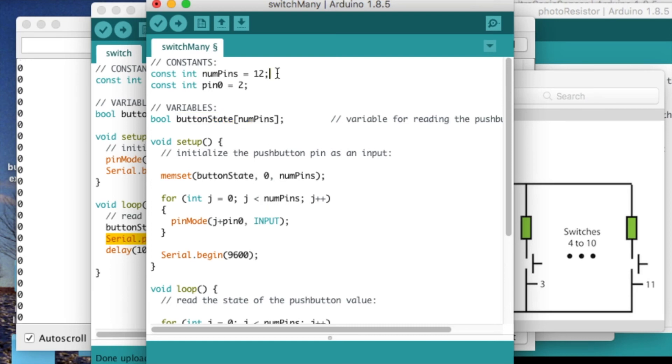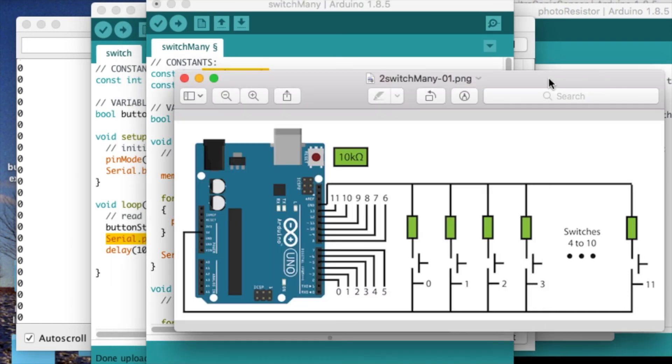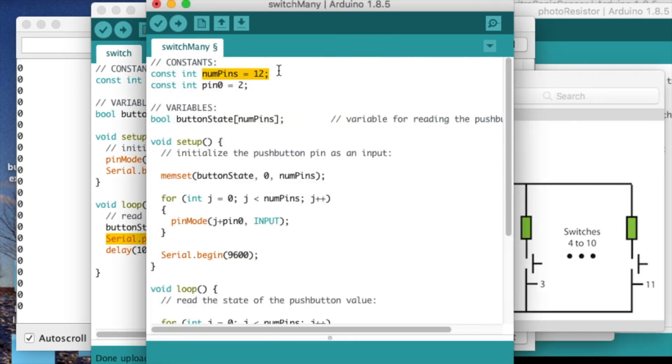We have the number of pins that we're reading in, which is 12. I have 12 for reading in from pins 2 to 13. So that's 12 switches.